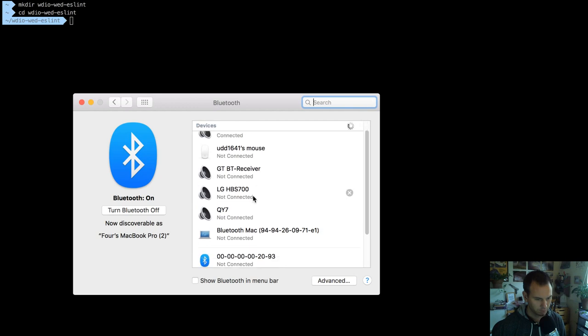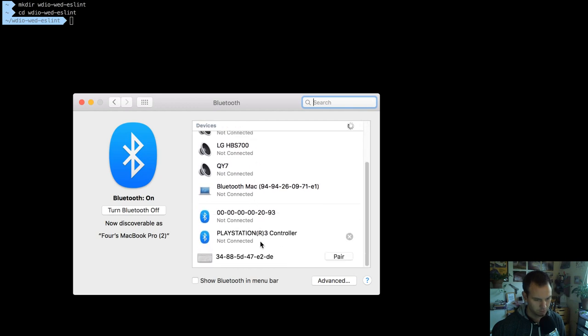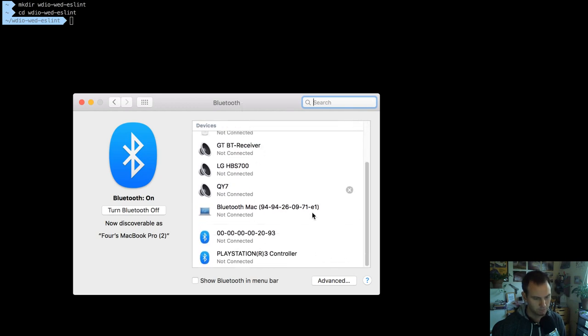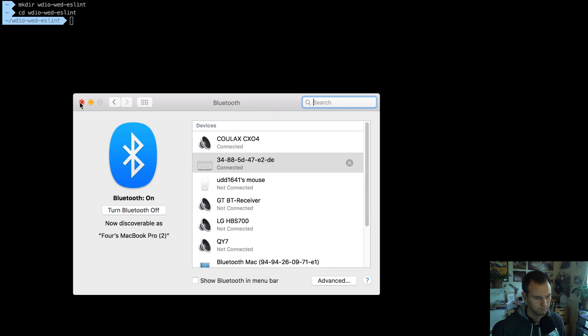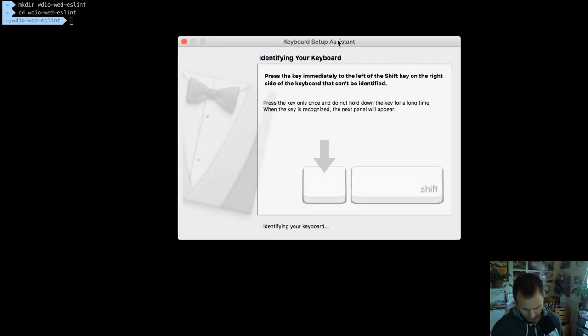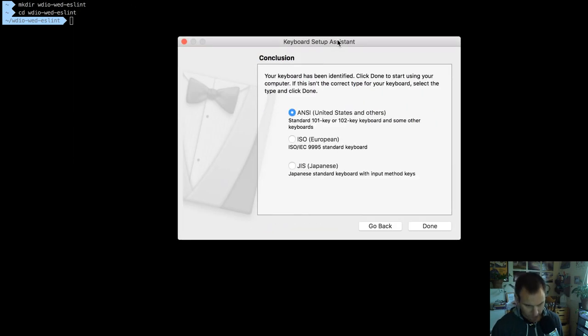There we go - pair. Press that button, press that button, hit enter. Done. Okay, now it's not going to be so loud.